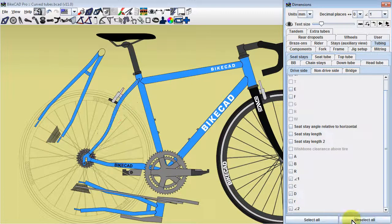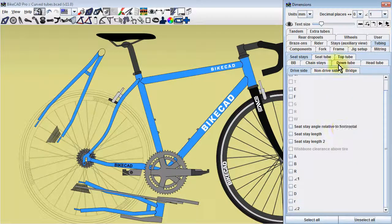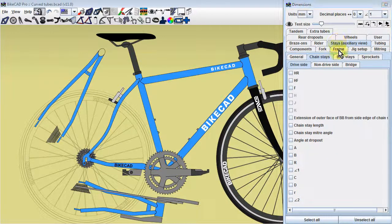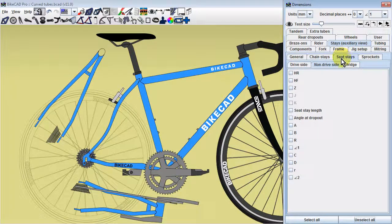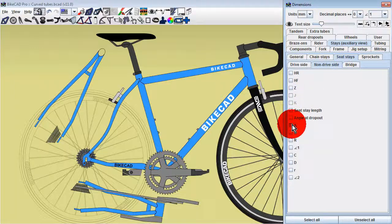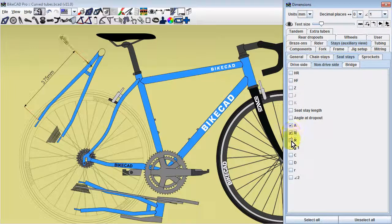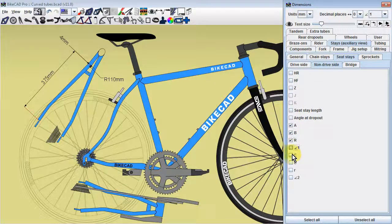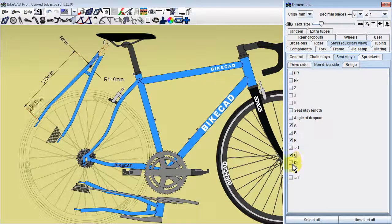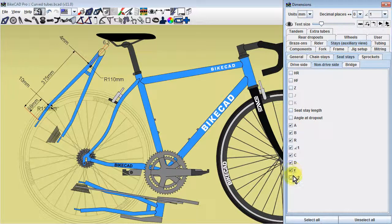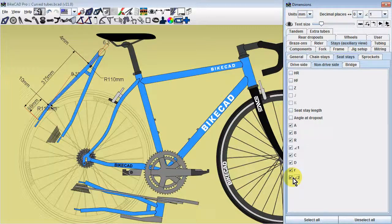Dimensions relating to curves visible in the auxiliary view are controlled in the stays auxiliary view tab. Here for example, we see all the seatstay curve dimensions in the seatstay subtab.